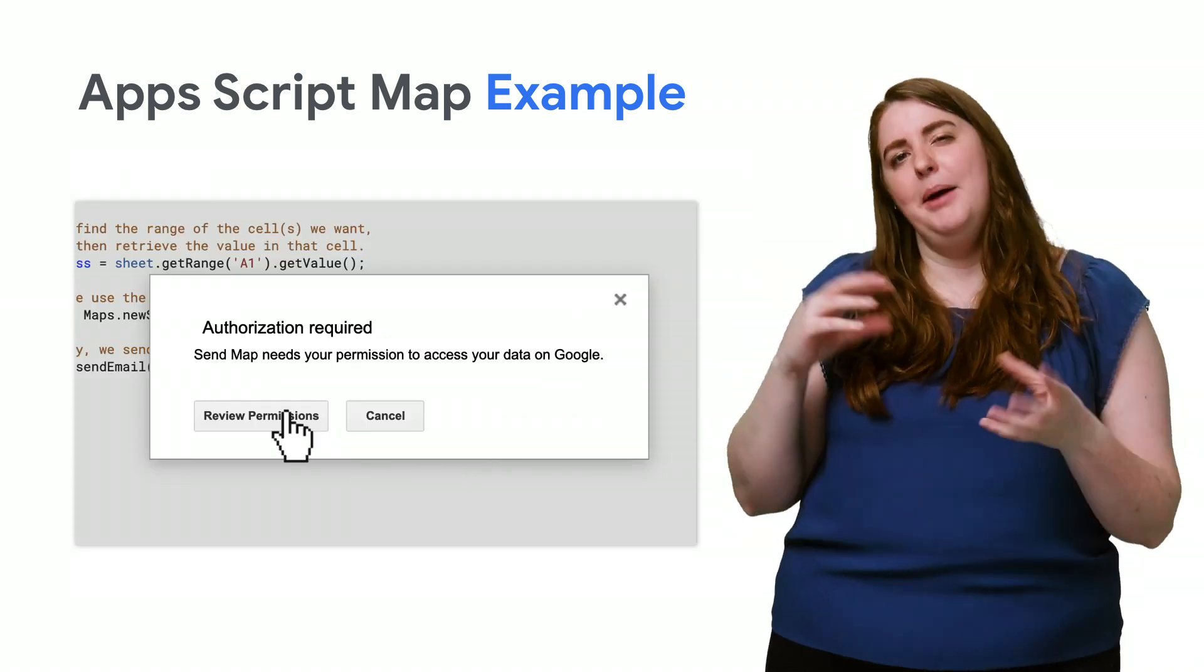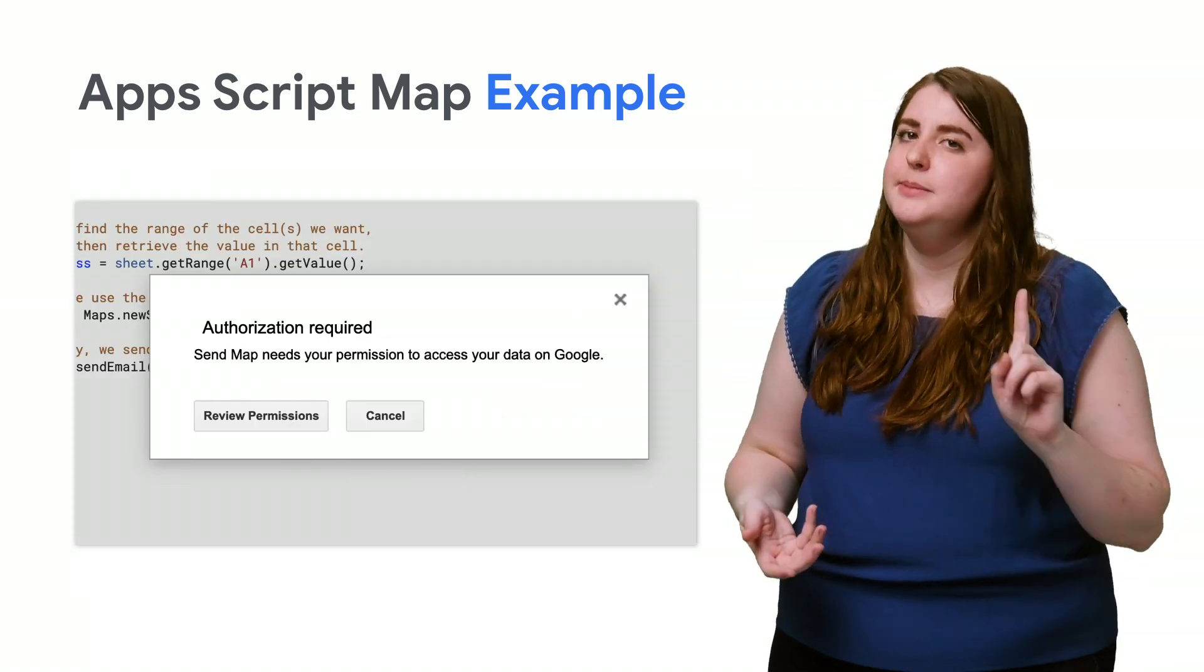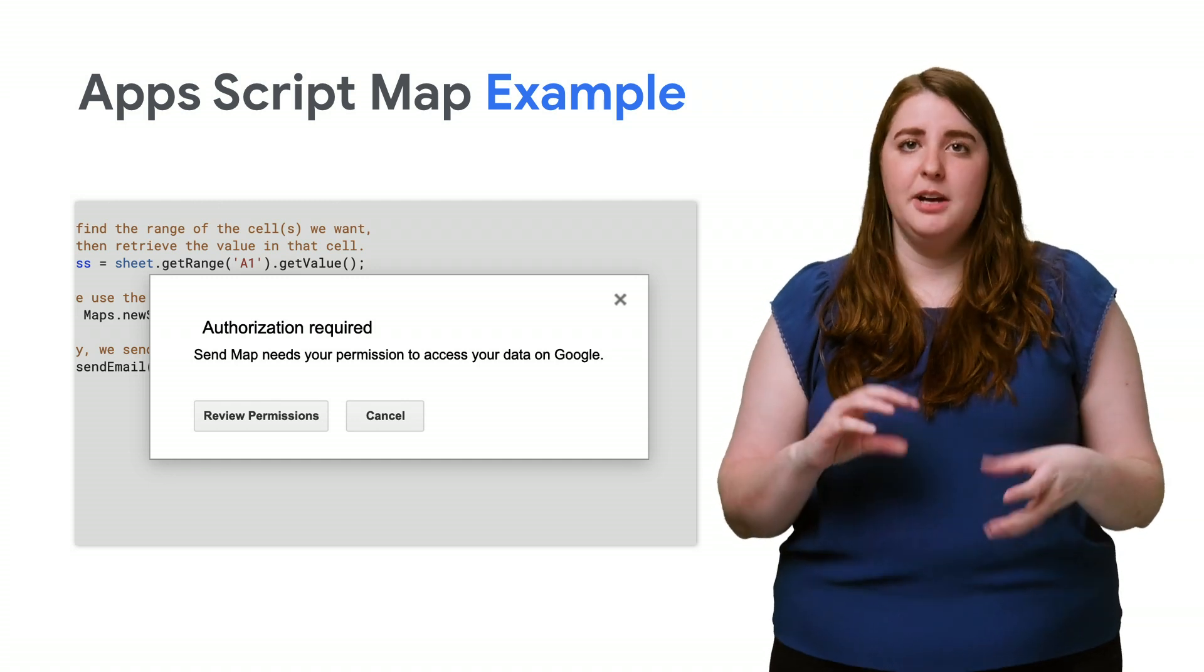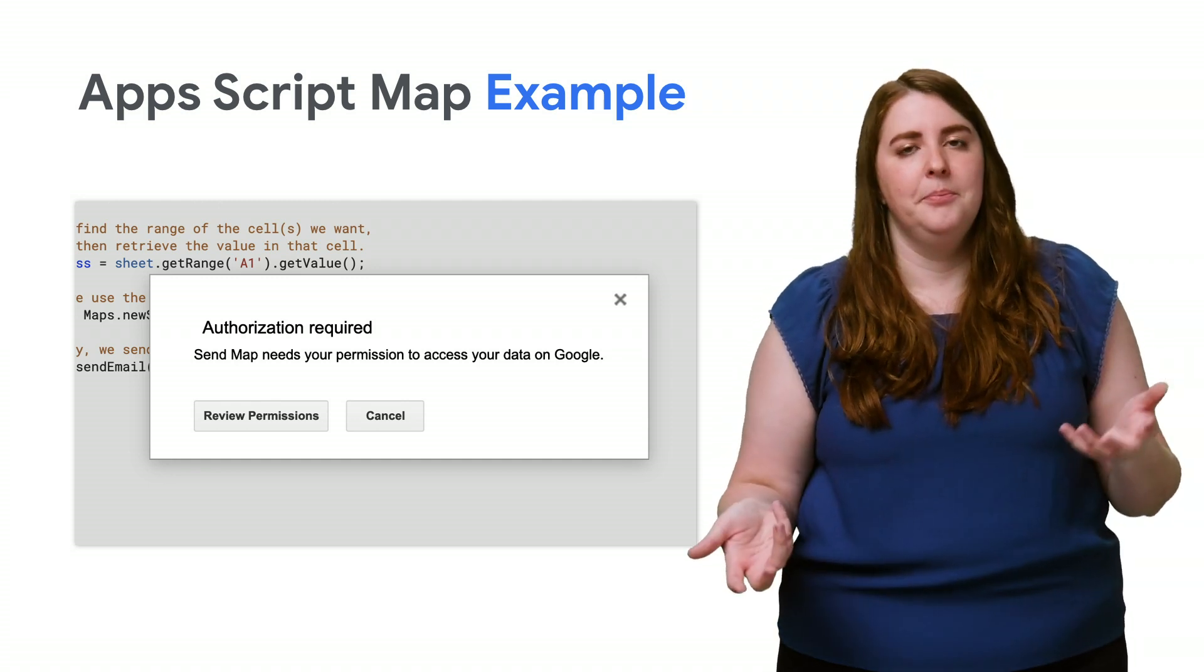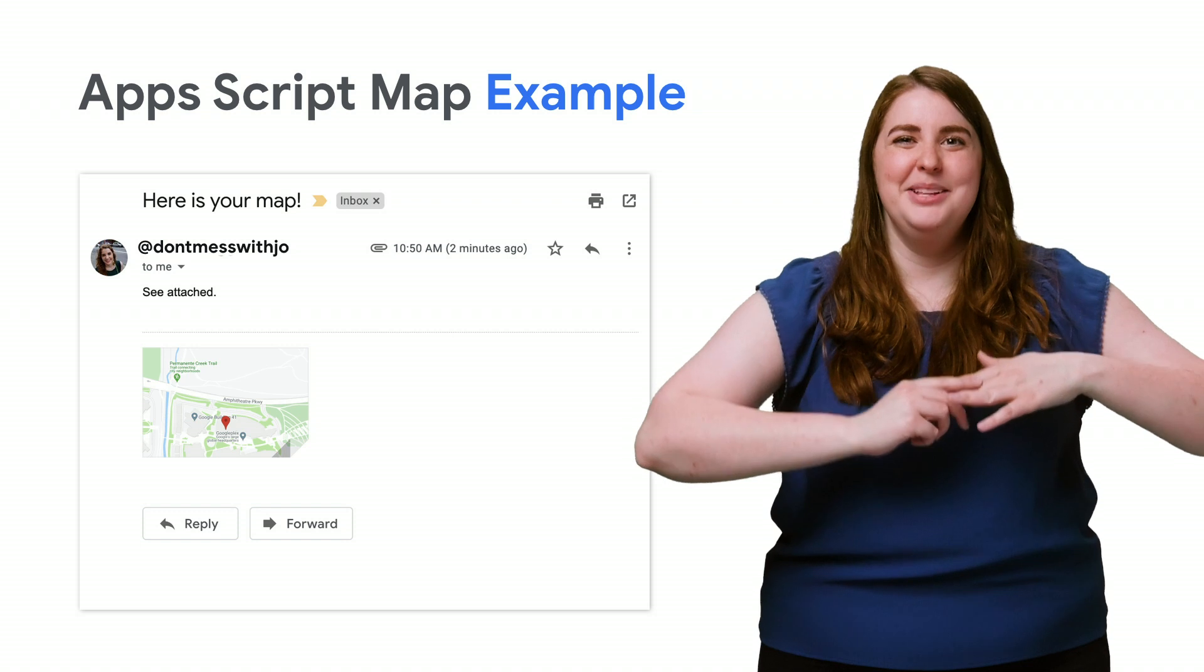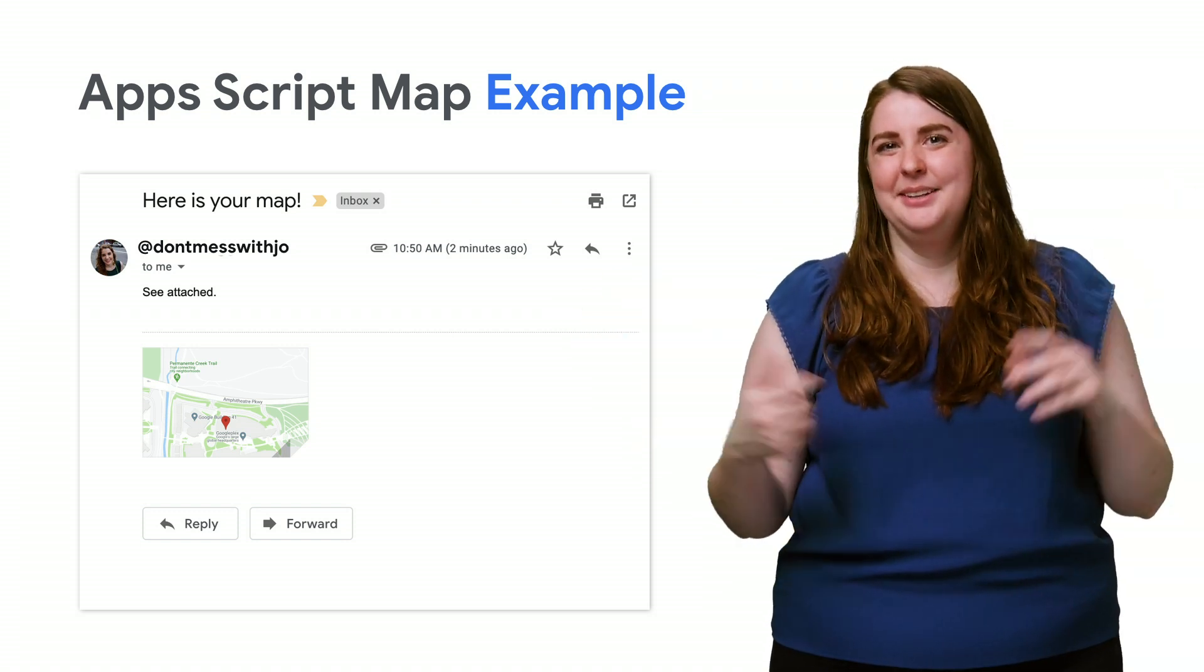Now, Maps is a Google service, but it's not a special service for the bound scripts. This means it will need to be authorized the first time it runs for a user. Authenticate the app and watch the map magically appear in your inbox. Here's your second challenge. Can you make a custom menu that will run the script when clicked? I bet you can.